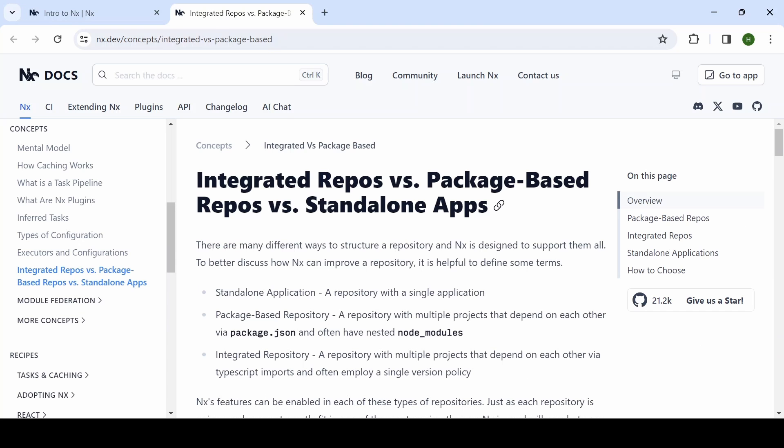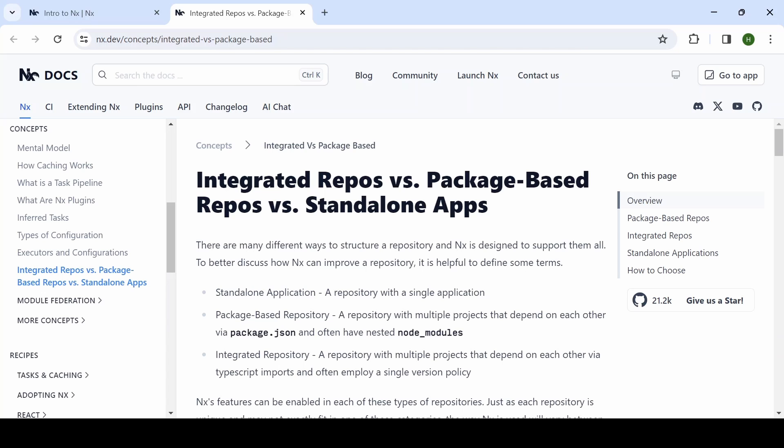Using NX, we can arrange the structure of a repository in different ways. The first one is standalone application. With that, we can create a repository with a single application - either React, Angular, Node, whatever it is.